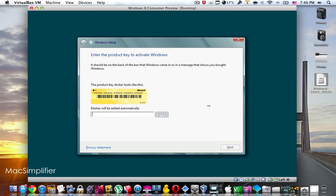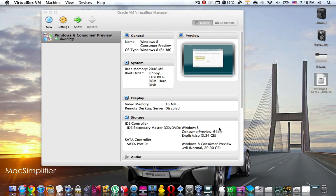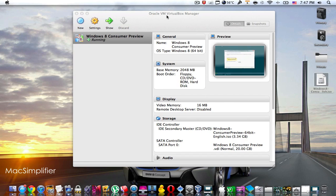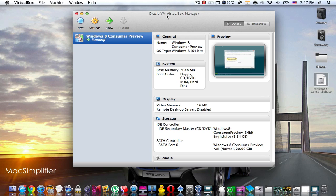The installation will proceed normally, and after that the virtual machine is going to reboot and Windows 8 will open up. You may then start using it — remember it's only a consumer preview version, not the full version of the operating system. That's it for this video. Thank you very much for watching. Please do subscribe, and if you have any comments leave them below.